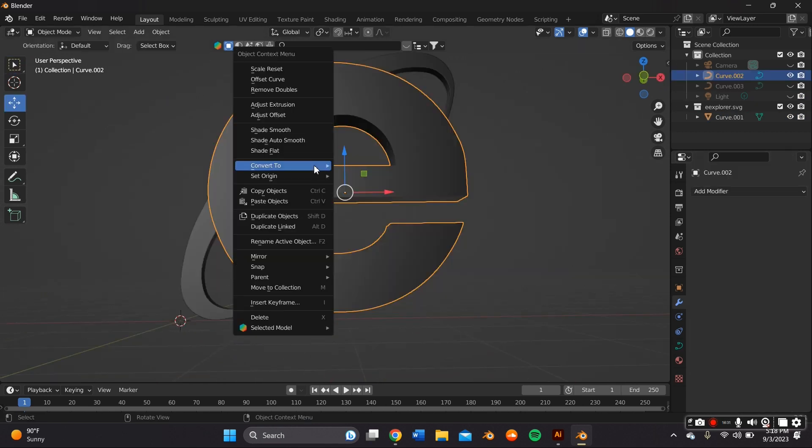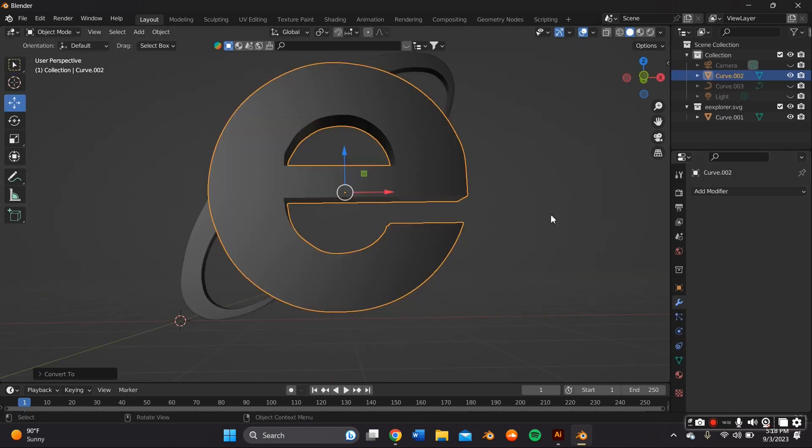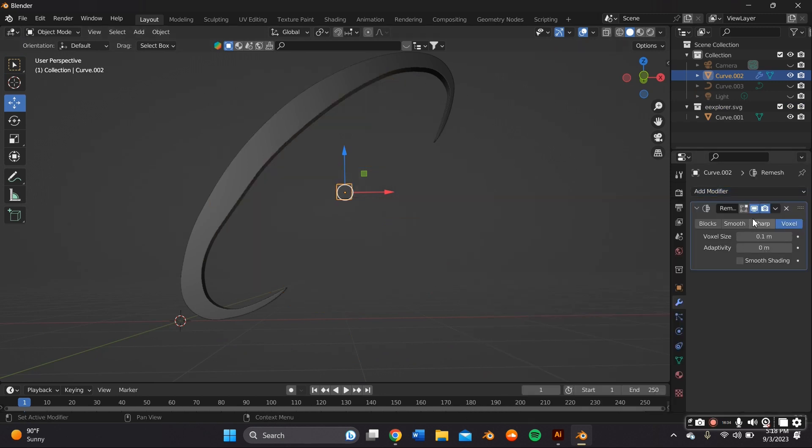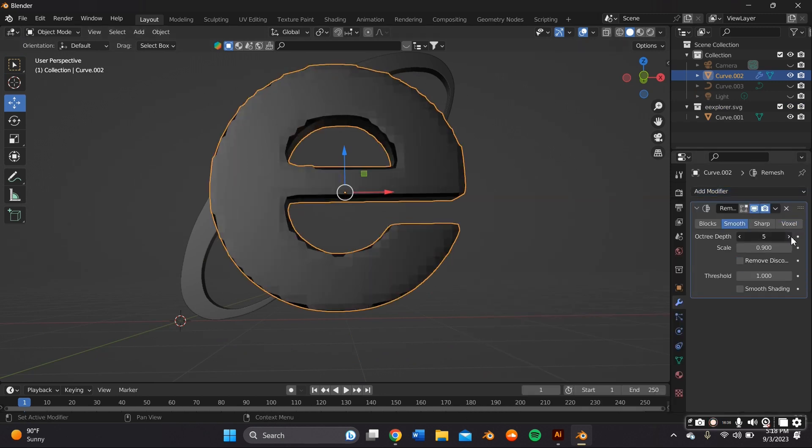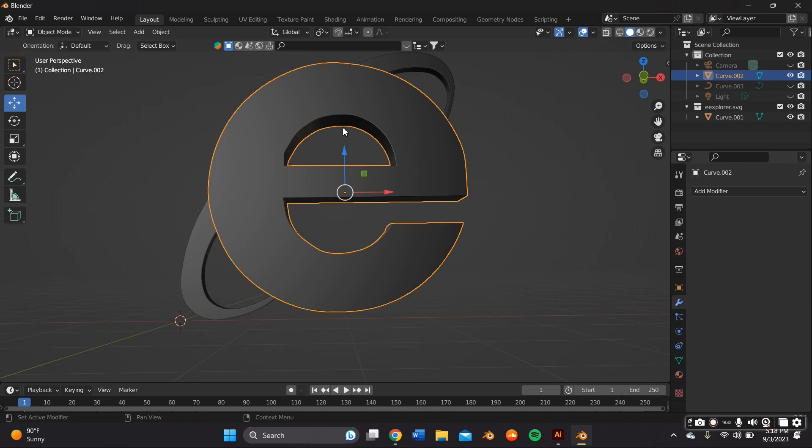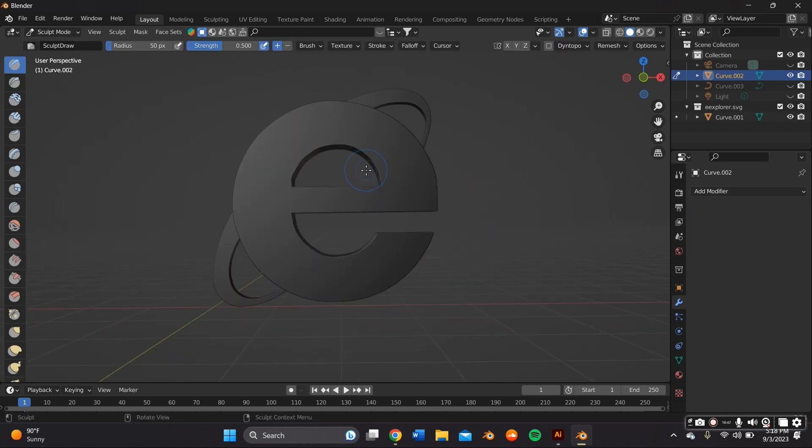I already did sculpt, so I right-click my mouse and convert the object to mesh. And then I go to the Modifier Properties panel and remesh it. For this, I'm using Smooth and I bring it up all the way to nine and I apply it.